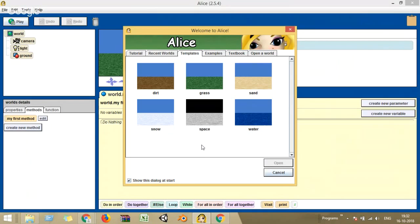Alice is a software through which a person can learn the fundamentals of programming without consciously knowing that they are learning programming. We saw another software called Algodoo two weeks before — that's also a fun software for learning mechanics and physics. The objective of Alice is to learn basic programming concepts by having fun.